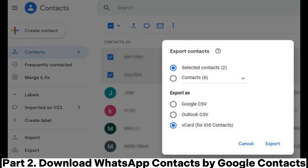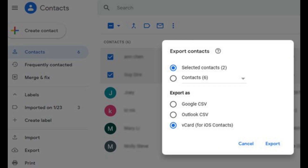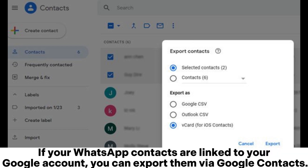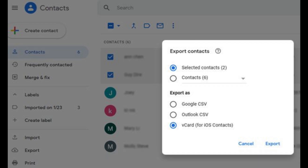Part 2: Download WhatsApp contacts by Google Contacts. If your WhatsApp contacts are linked to your Google account, you can export them via Google Contacts.